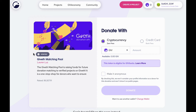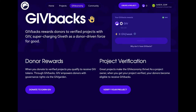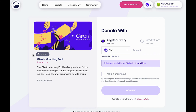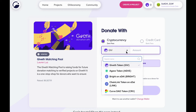Being verified means the Giveth team has reviewed a project to check that it is legitimate. For donors, a project being verified means that donations to that project will be eligible for givebacks. For more information on givebacks, check out the video dedicated to this topic. Giveth will accept donations of any ERC-20 token; however, only tokens on the dropdown list are eligible for givebacks.